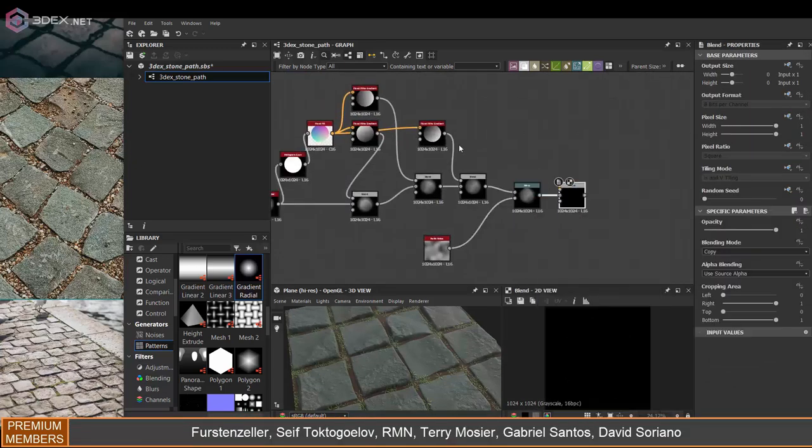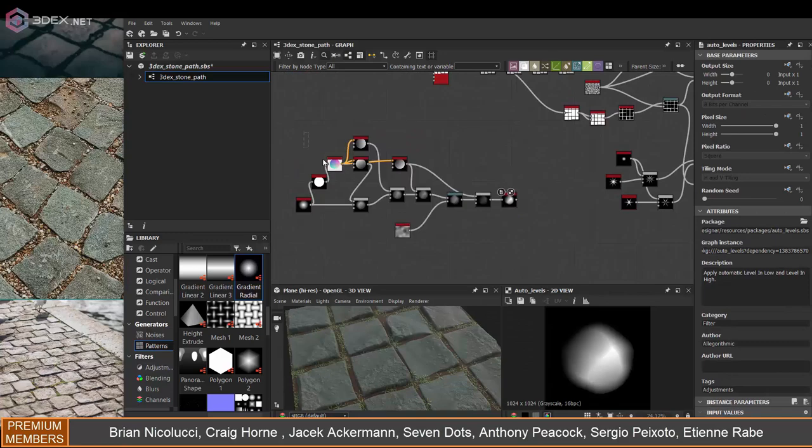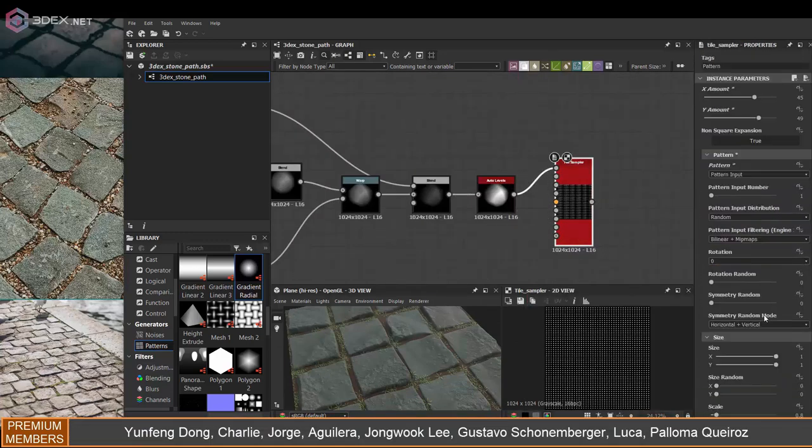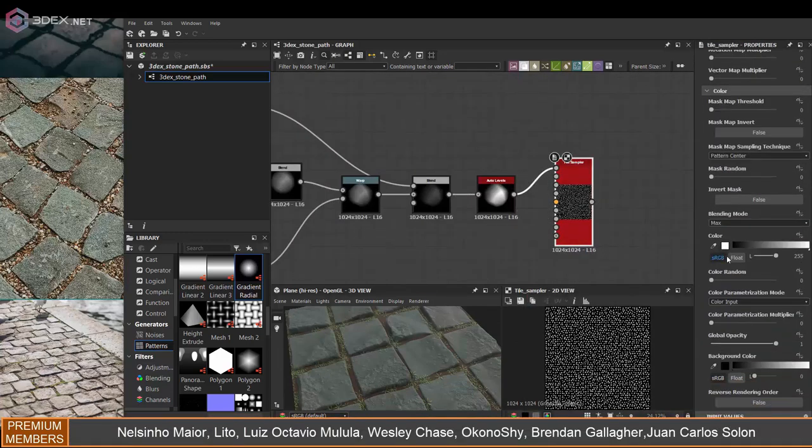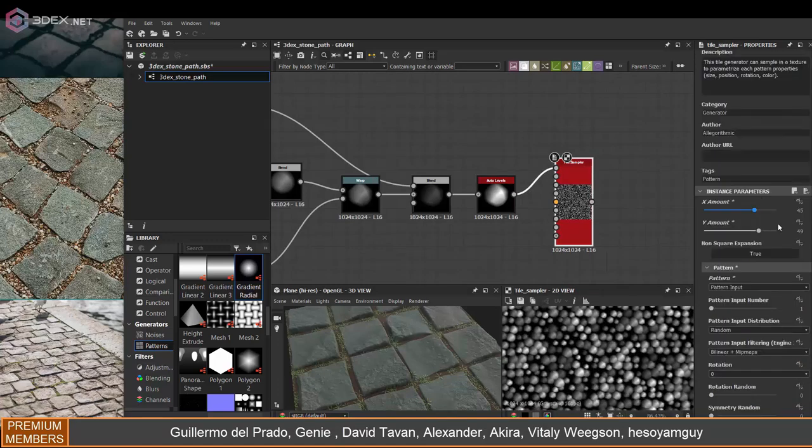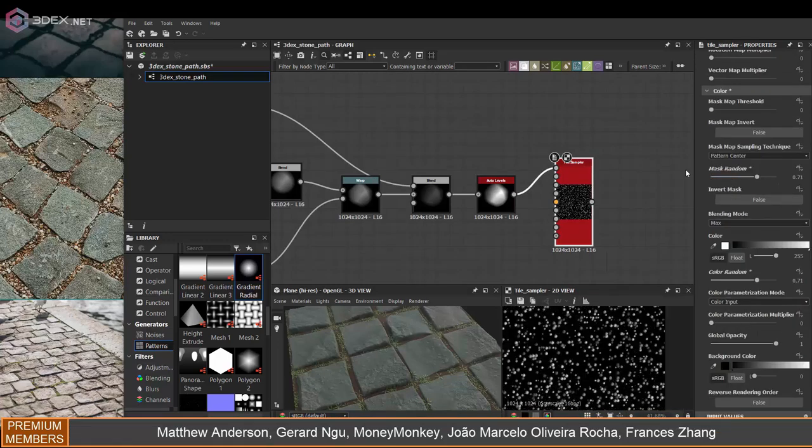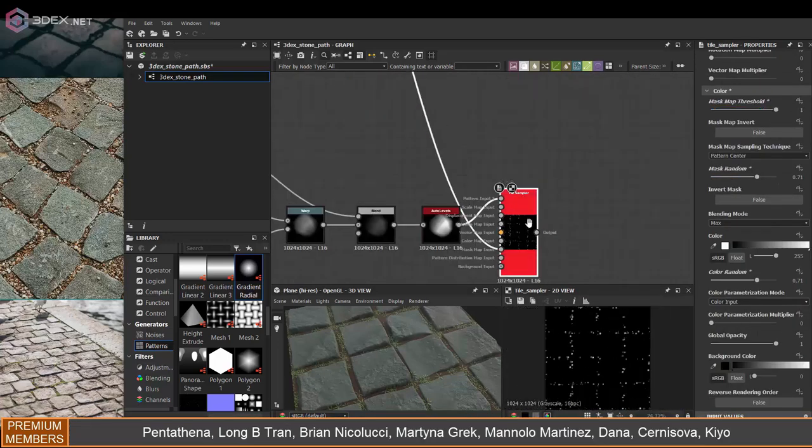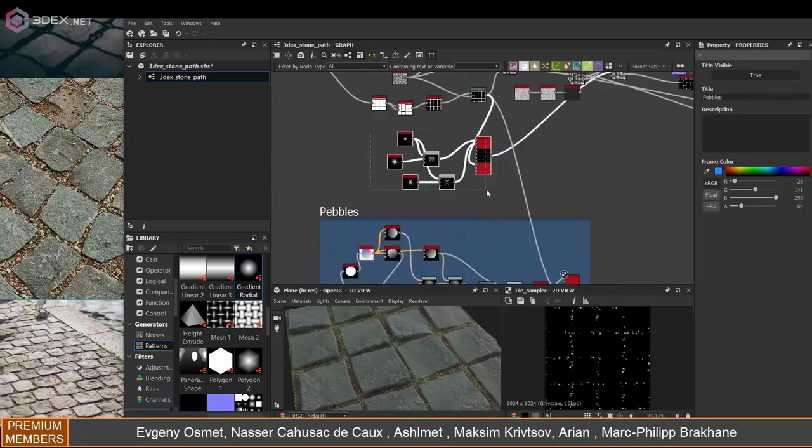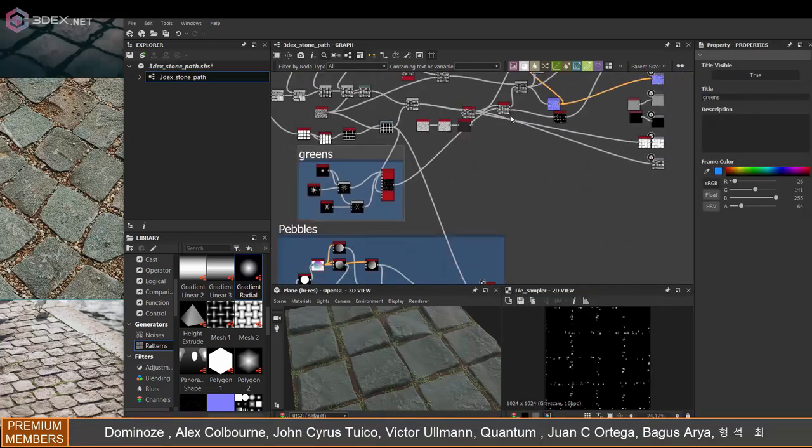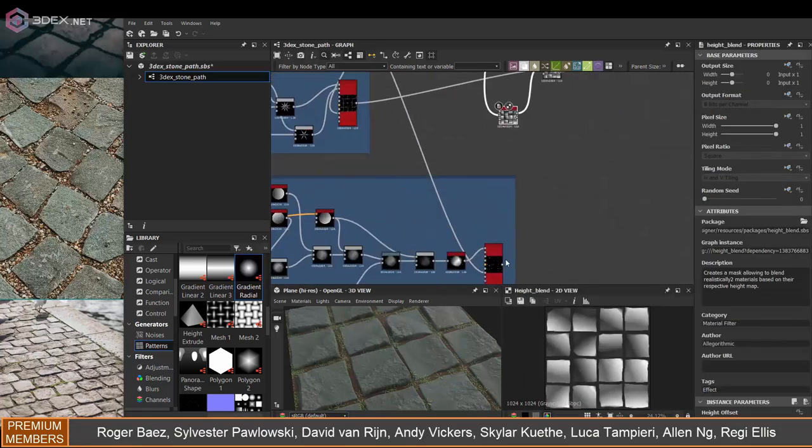It would be more realistic if there were small pebbles in those spots. I'm going to mask it so that they only show up between the blocks, and then I'm going to use the height map to combine those two.